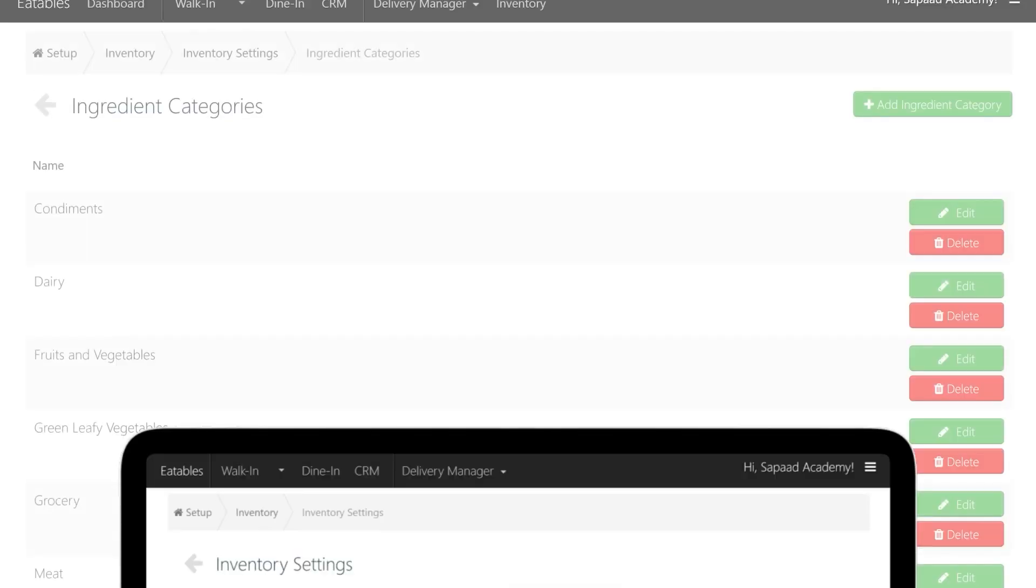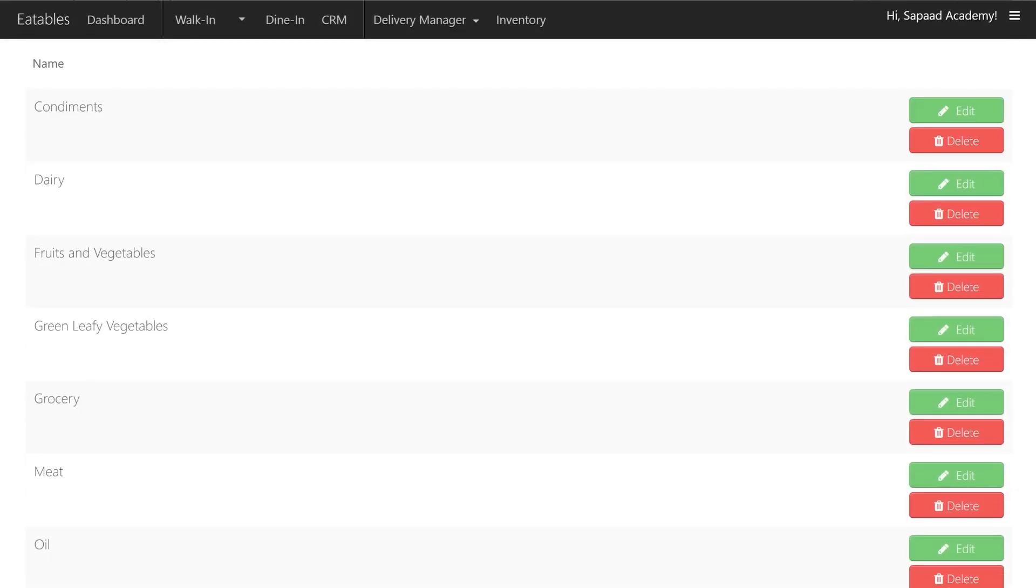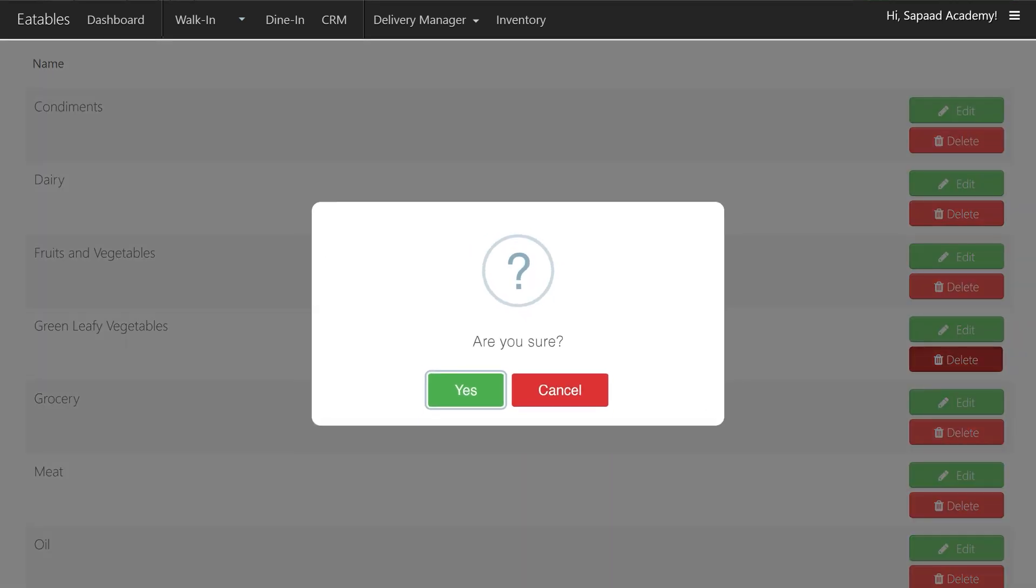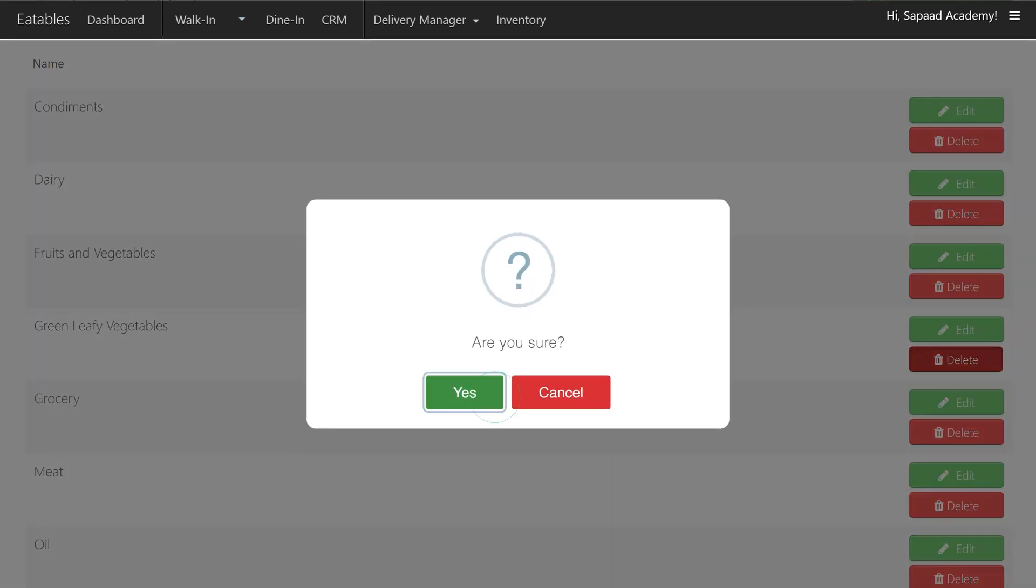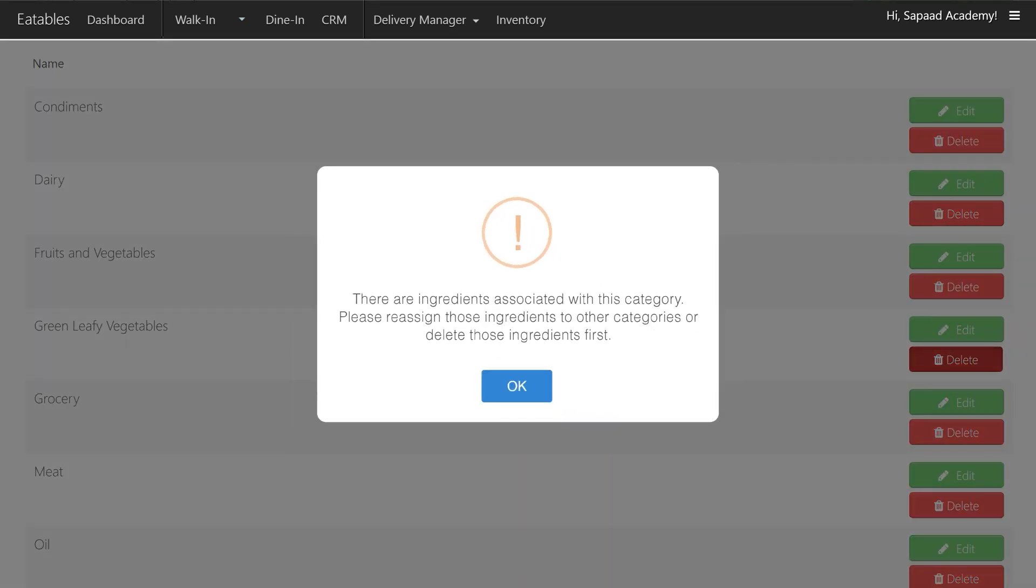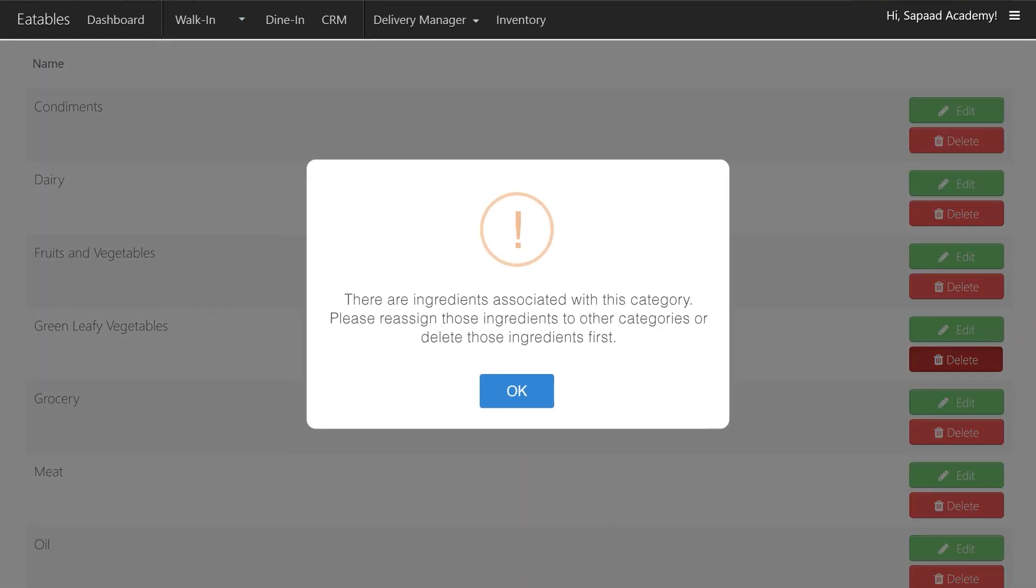Look for the ingredient category you wish to delete and click Delete. An ingredient category has to be empty before being deleted. You can either reassign or delete the ingredients in the category you wish to delete.